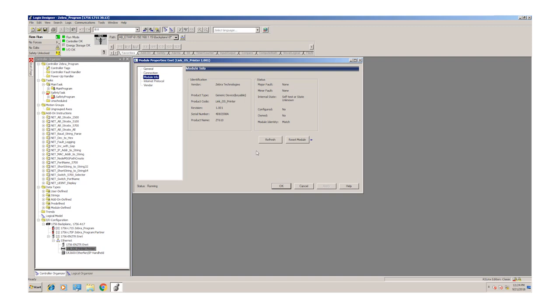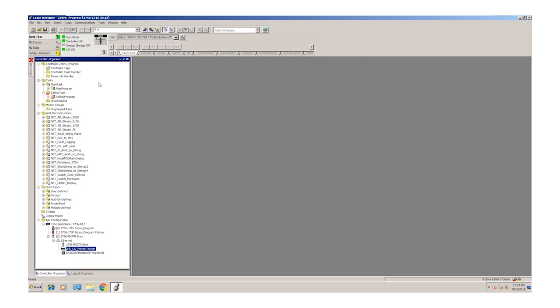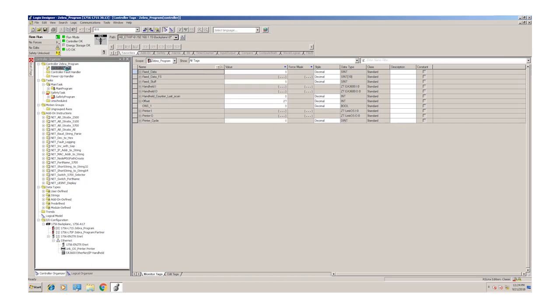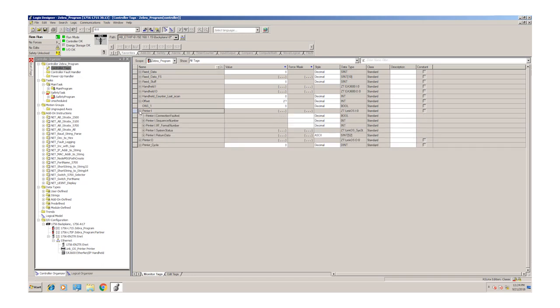Once we create this profile, the controller is going to put tags in the controller tag database for us. If we look at those, you can see we have a printer input and output array. If we open up the printer input array, we can see status for what the printer is doing.